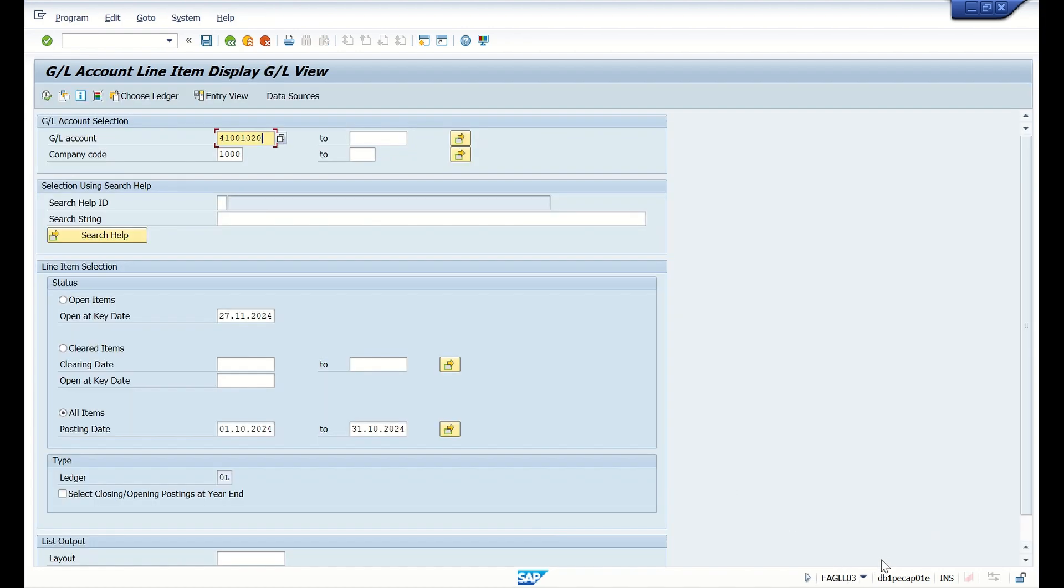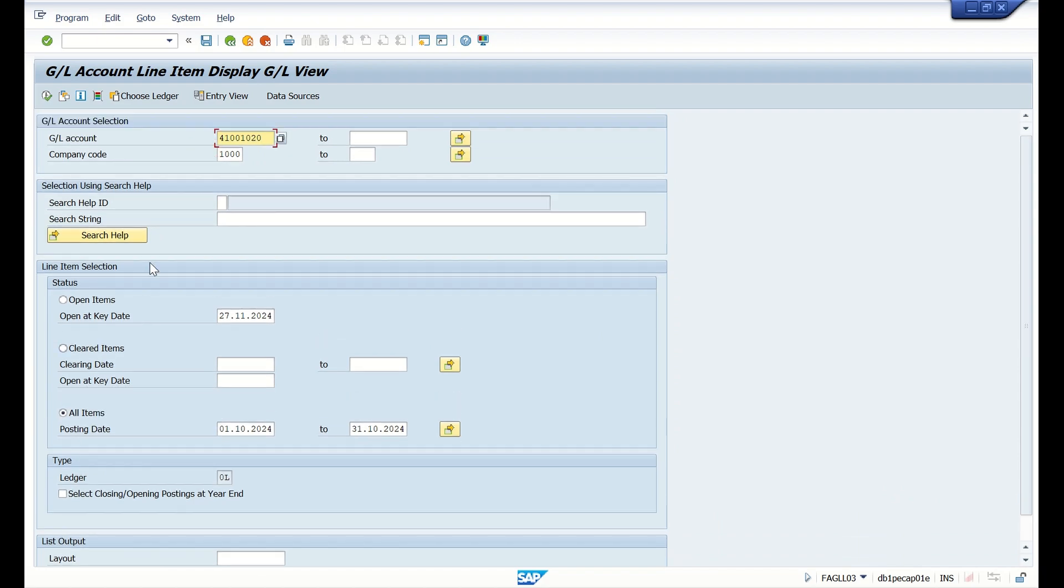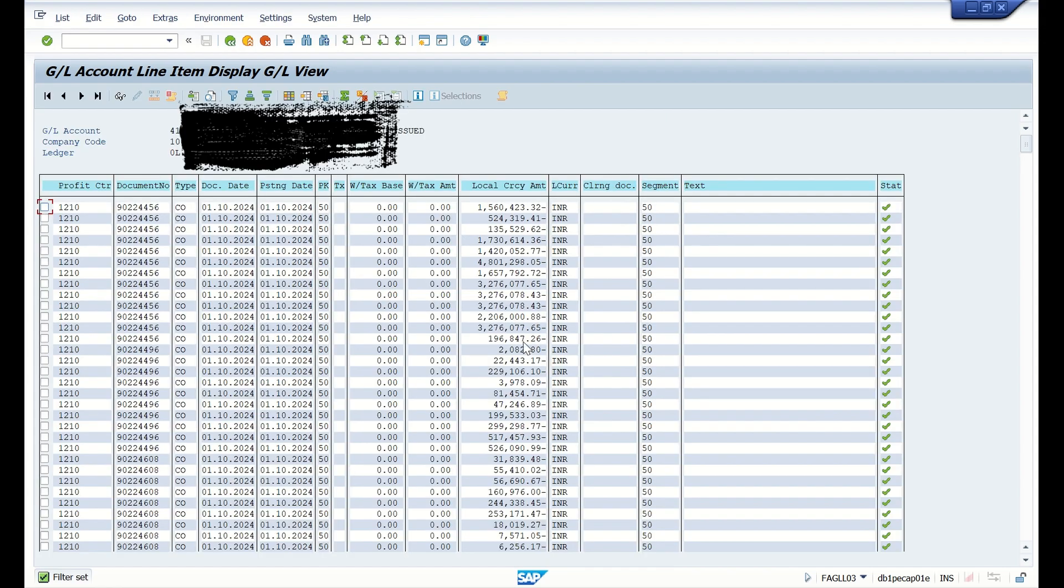Now see in this report FAGL_L03, which is the GL view report. Basically, for the same date range and same input I'm giving here. Let us see the output for this report as well. If you see here, the total amount for this report